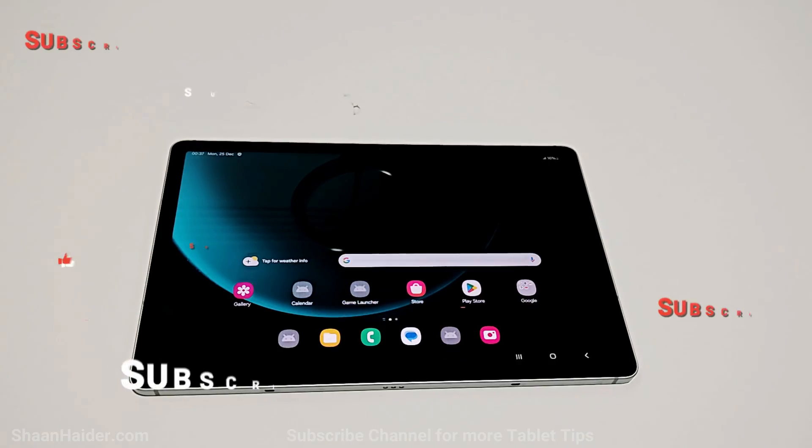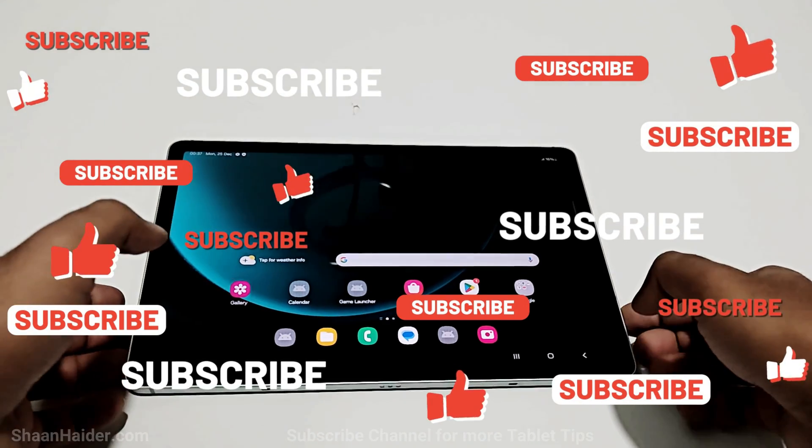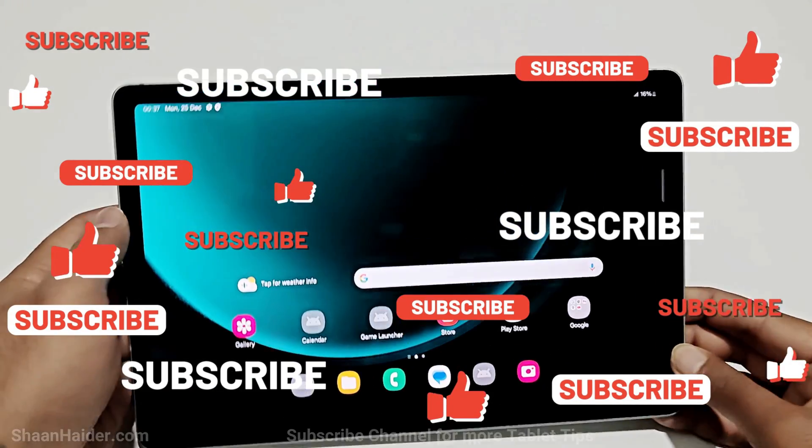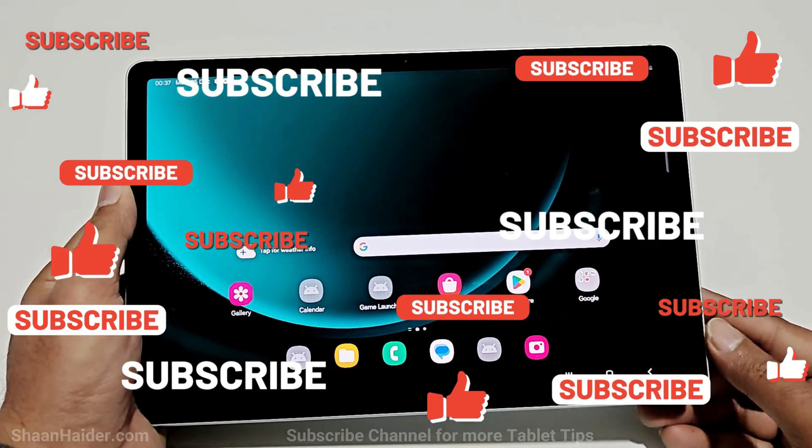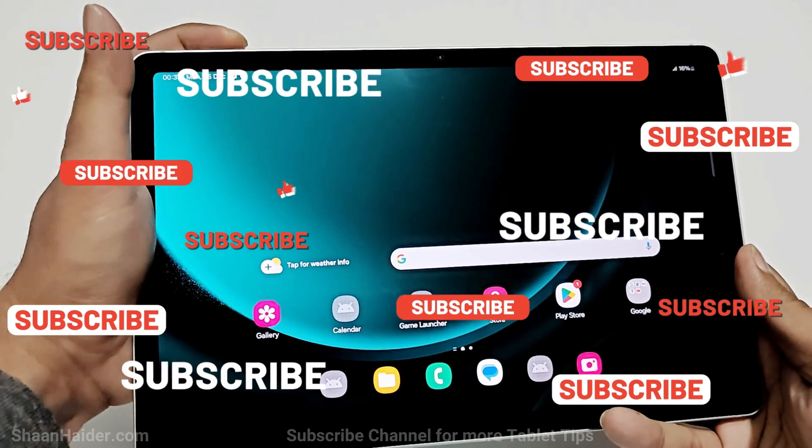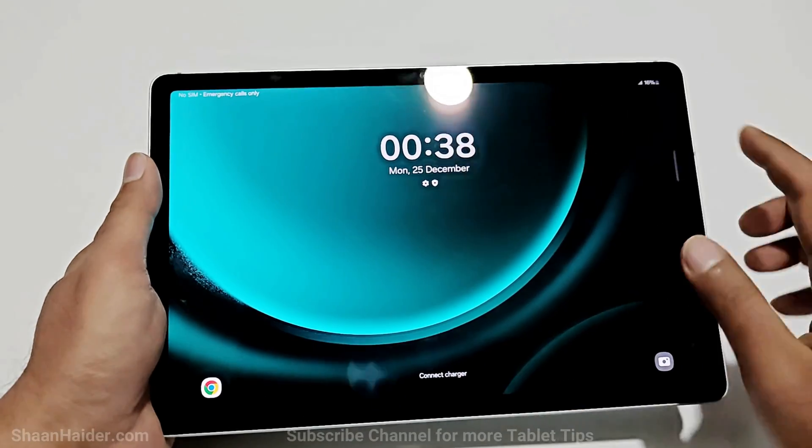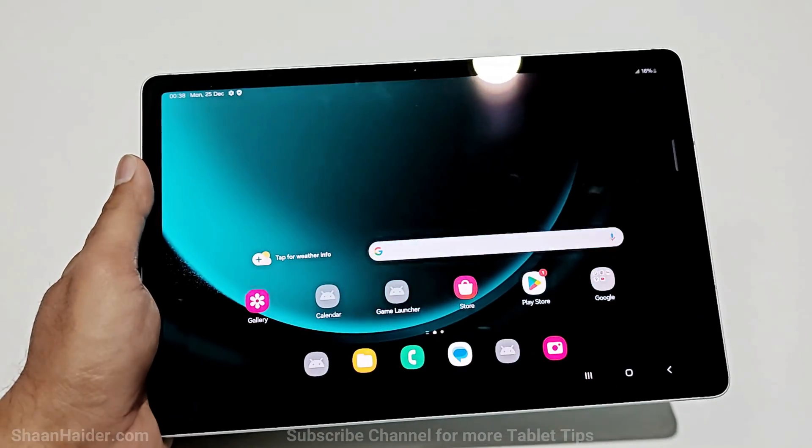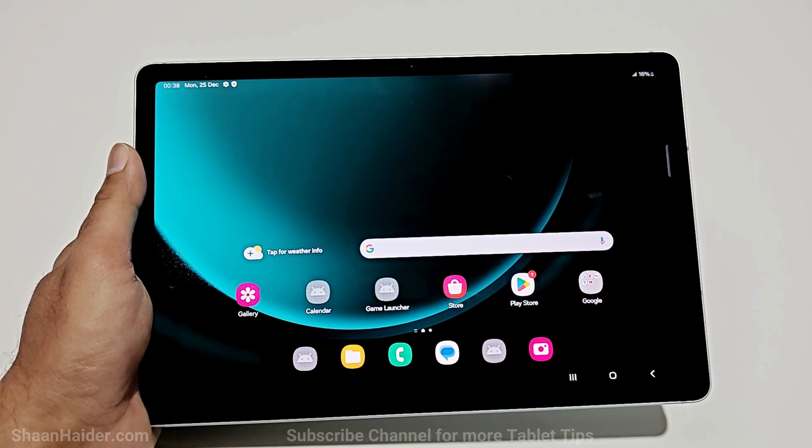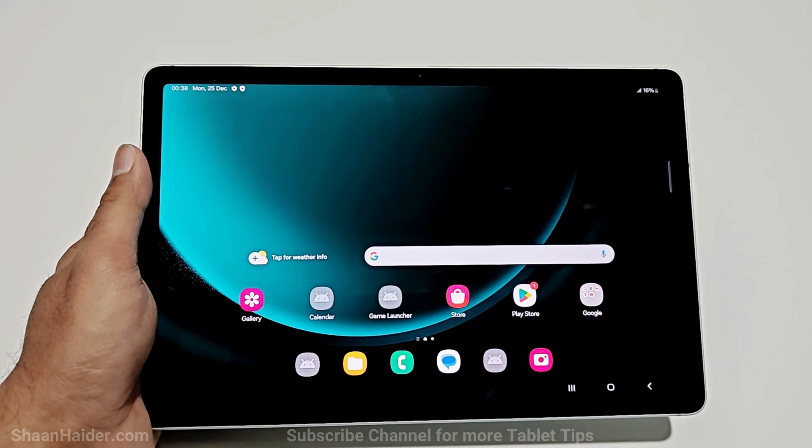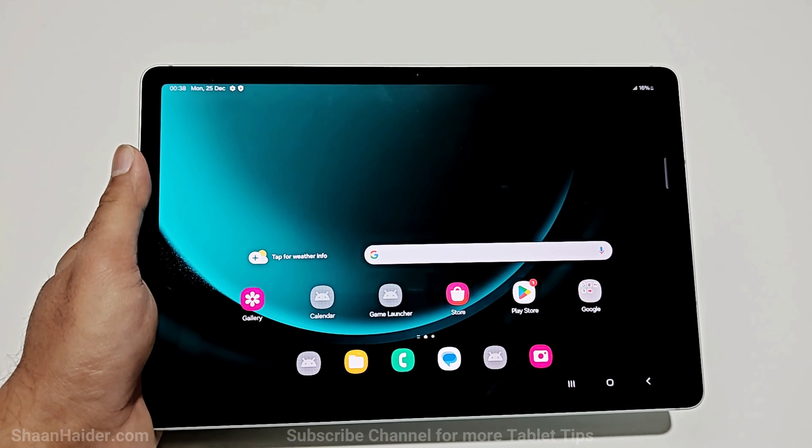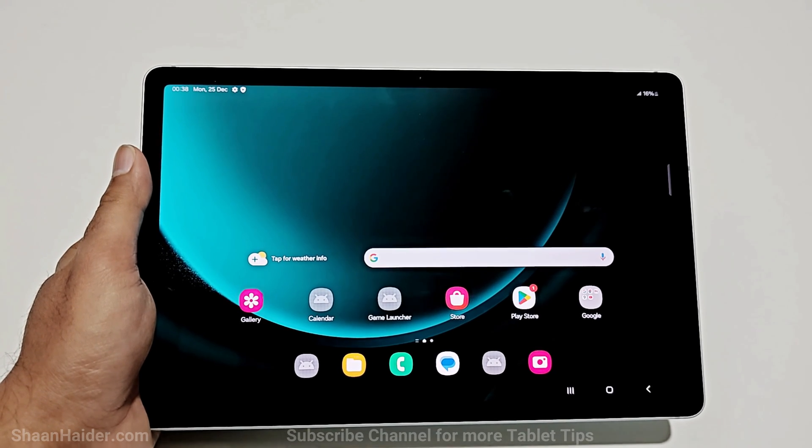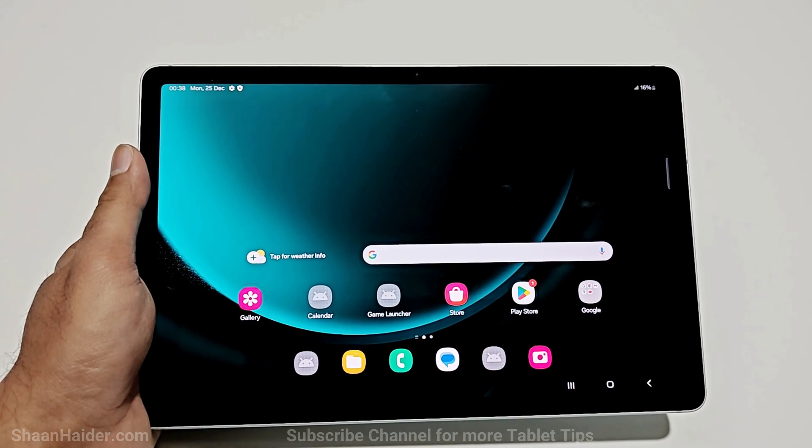And here we go. As you can see, we are at the home screen of our Samsung Galaxy Tab S9 FE, and it is no longer asking me to enter the lock screen pin. This is how you can remove any kind of security from your Samsung Galaxy Tab S9 FE, S9, S9 Plus, S9 Ultra, or whatever Samsung Galaxy tablet or smartphone you got.